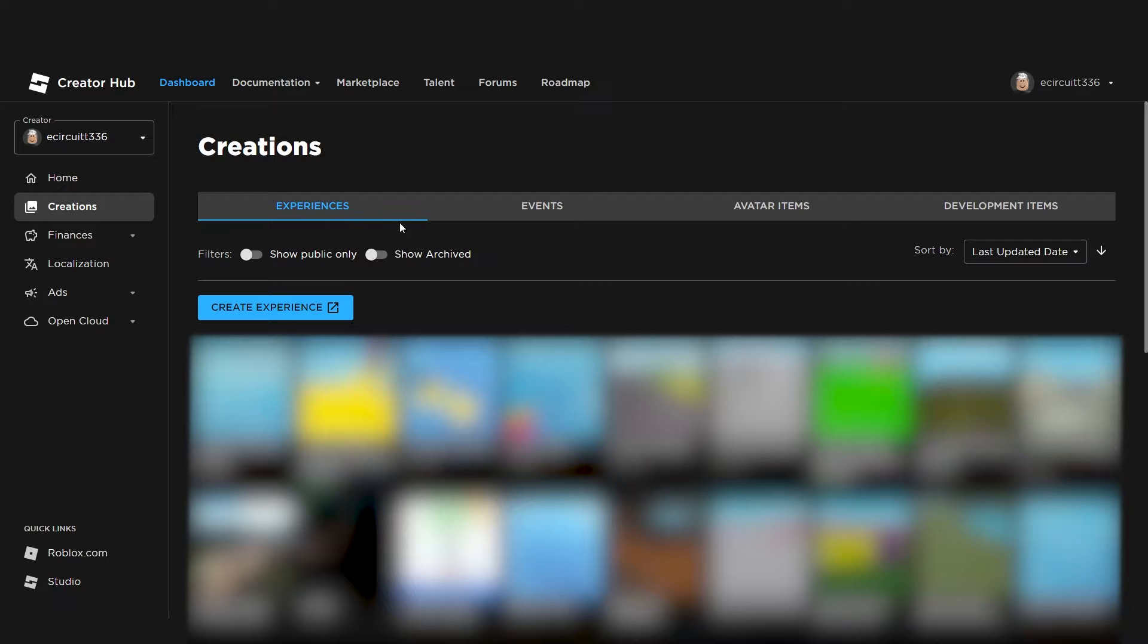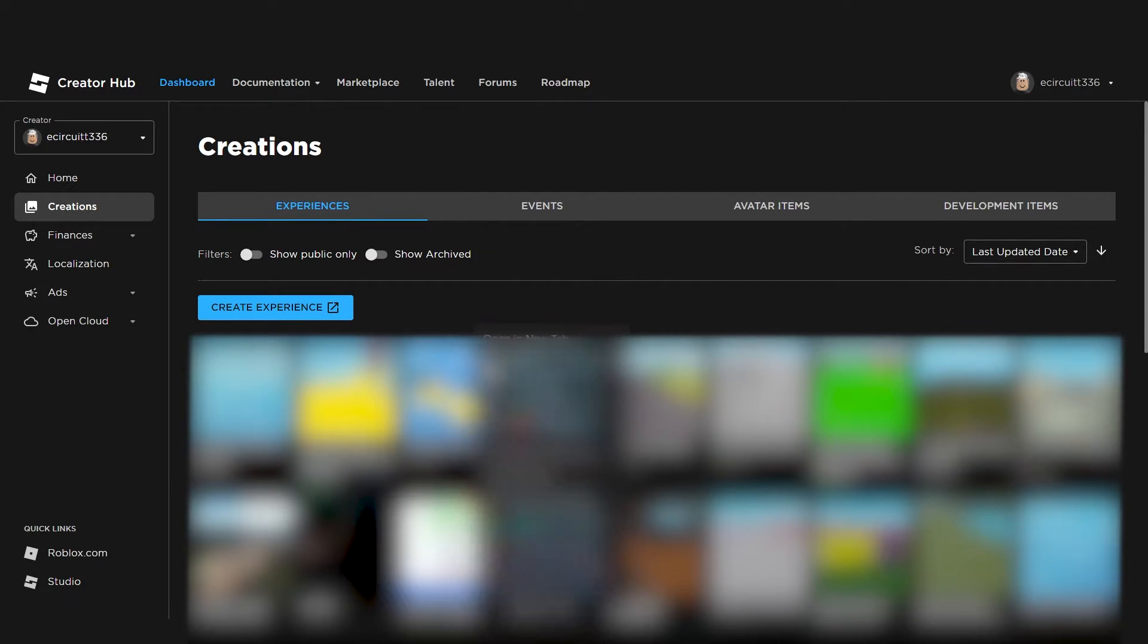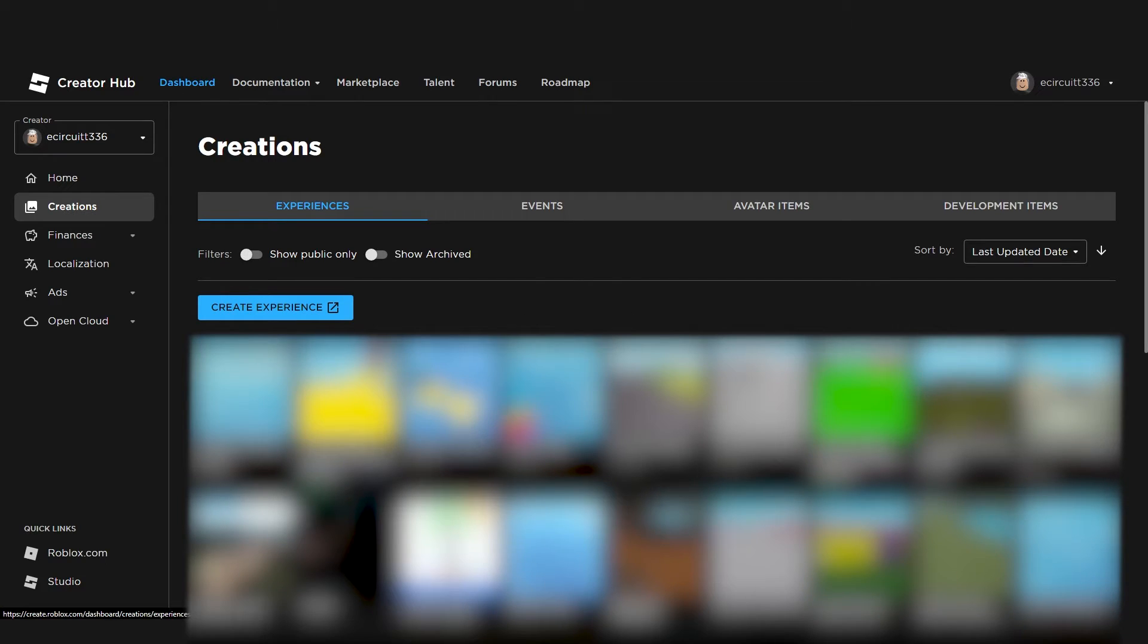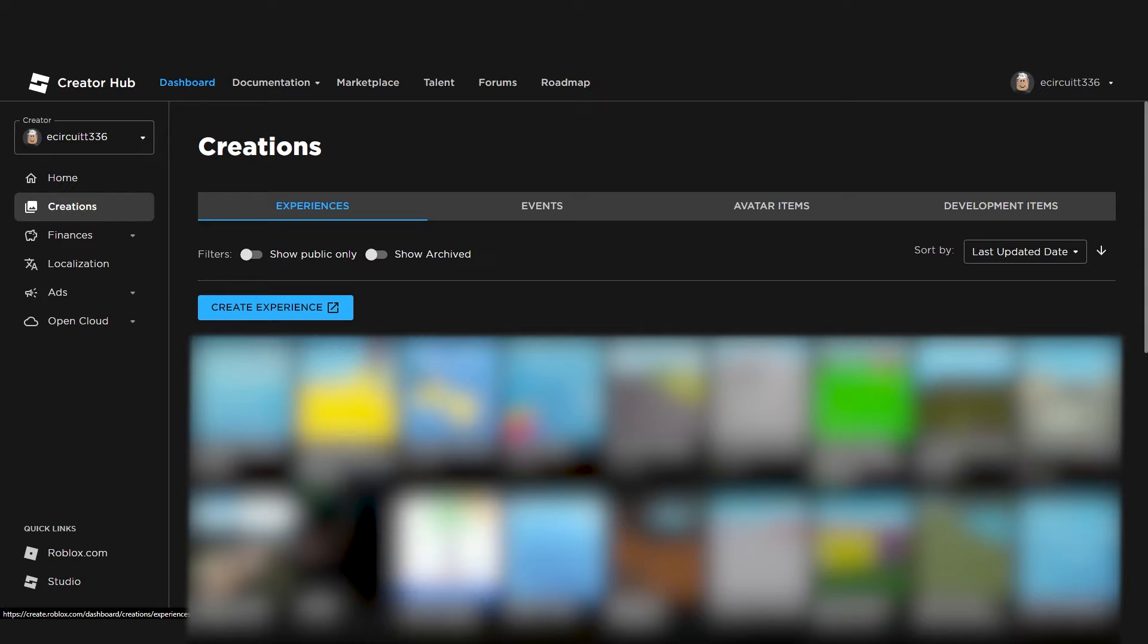Now, back under the Experiences tab here, you can hover over these, click the dots and you've got loads of cool options to play around with, or you can click on it and it will let you edit information about the experience.